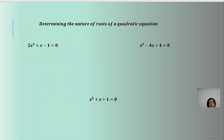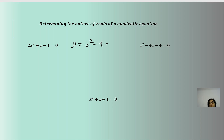Let's take some questions to understand the nature of the roots of a quadratic equation. When we get questions like this to determine the nature of roots, we need not solve the entire equation. Only the value of D = b² - 4ac, that is the discriminant, will help us analyze the nature of roots.